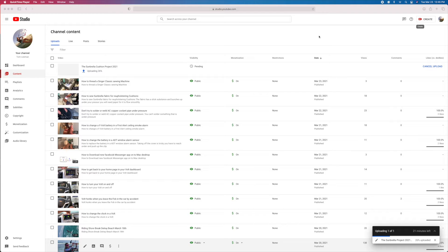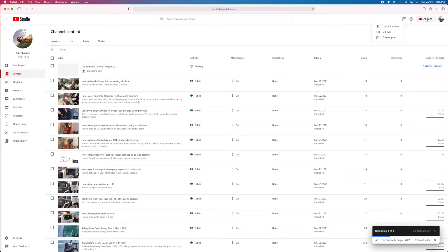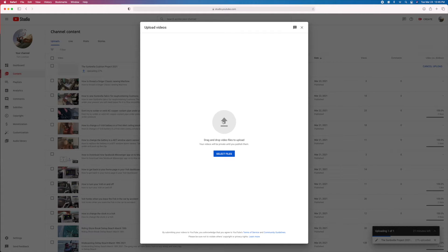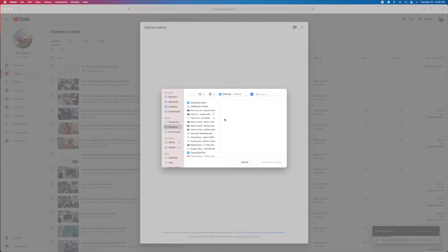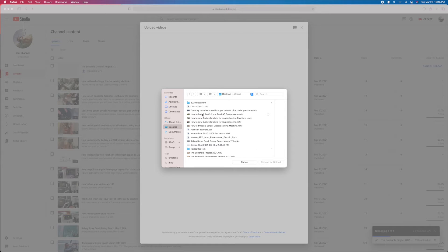They have a whole new system to determine if your videos are suitable for ads. I'm going to show you how it works. So let's go ahead and upload a video I just made — how to install a coil in a Rude AC compressor.